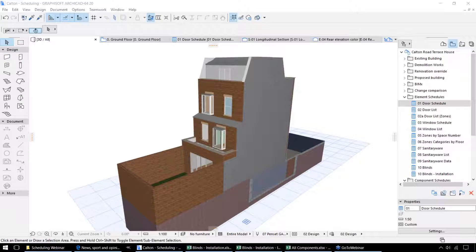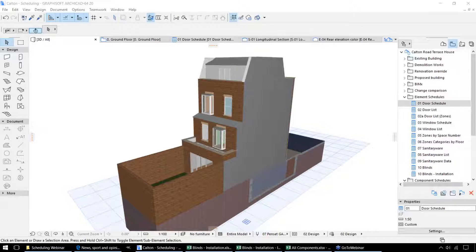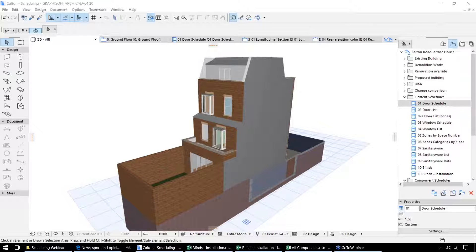Hello and welcome to this luncheon webinar on displaying and scheduling data in ARCHICAD. In ARCHICAD, as well as the geometry, the 3D model and the graphical data, the model contains considerable non-graphic data. This exists in a number of different levels.